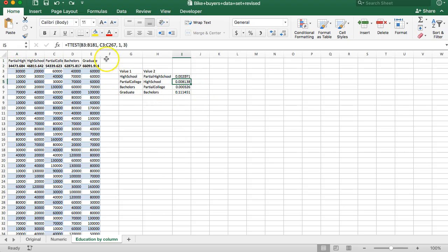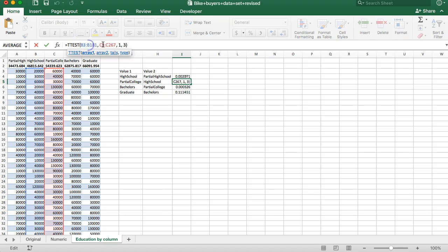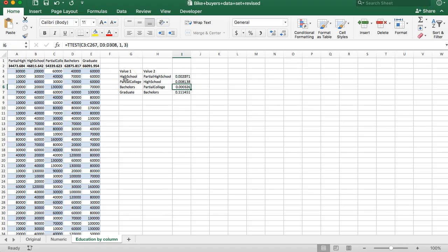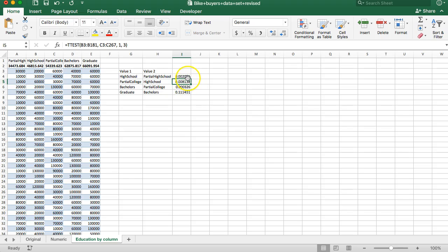Next, the difference between high school and partial college. Now I should point out it doesn't matter at all which order I put these arrays in. I can put the higher one first, the lower one second, or I can reverse them. It doesn't matter as long as I do one and three right there. Next one, partial college increases by about $8,000. That difference is a smaller difference from the previous one but it's still statistically significant. It's a higher p-value. The difference is smaller but we still say yes that's because partial college is better than high school, not just due to random chance.